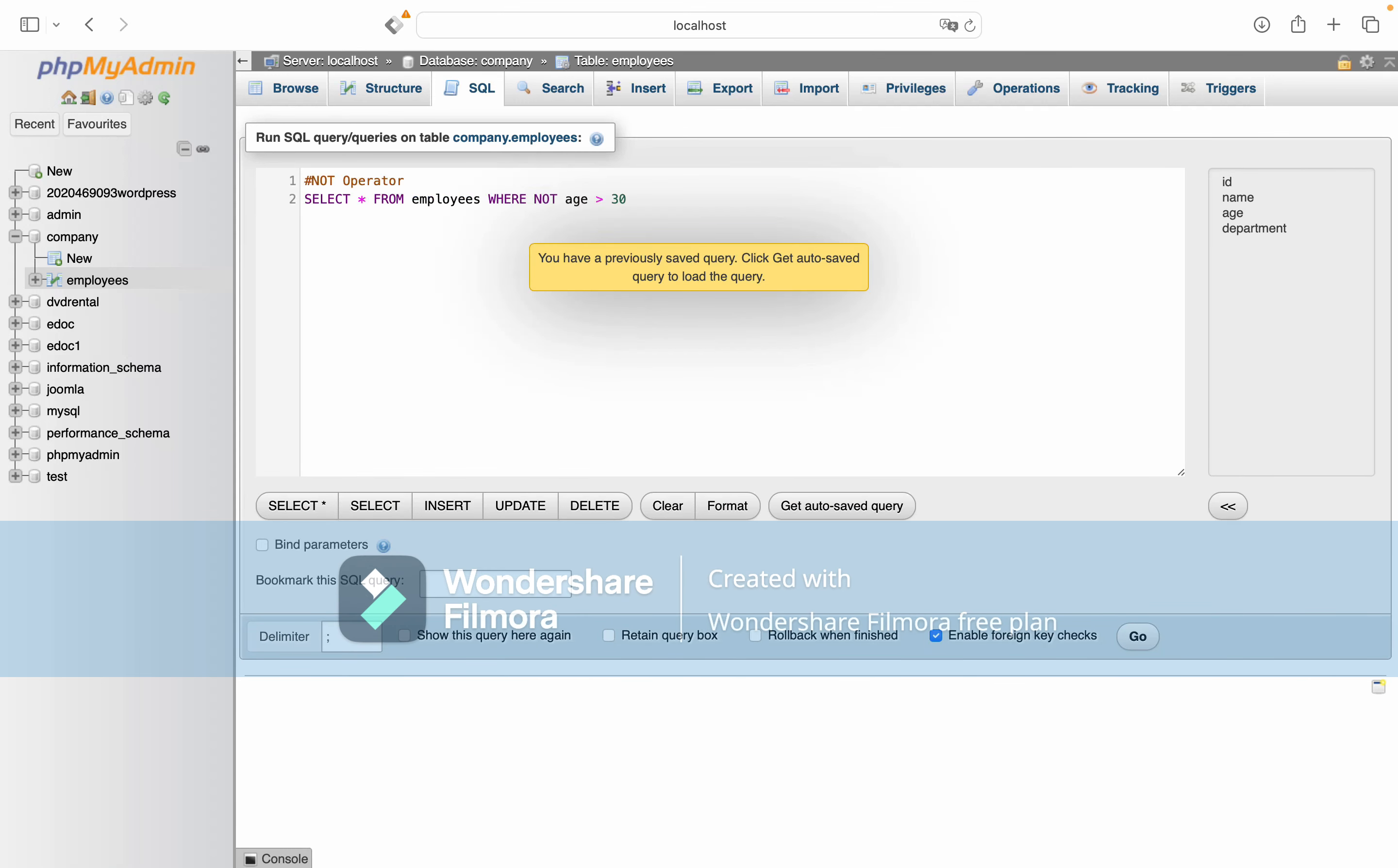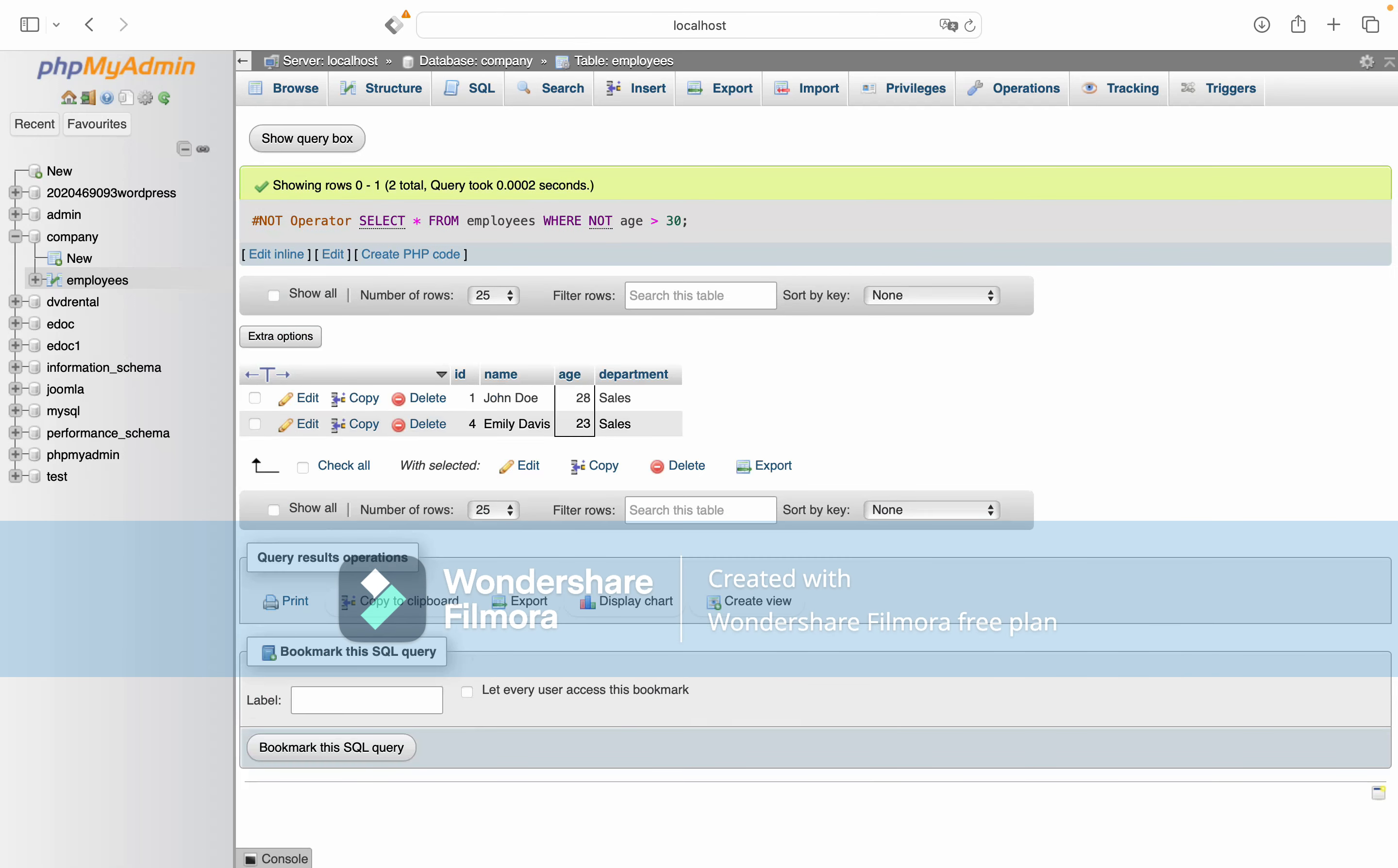The NOT operator negates a condition. The result shows employees who are 30 or younger.